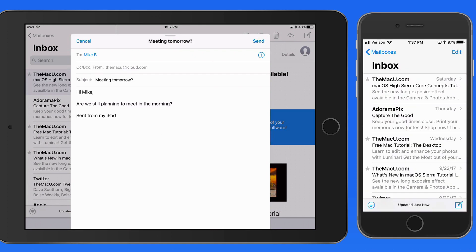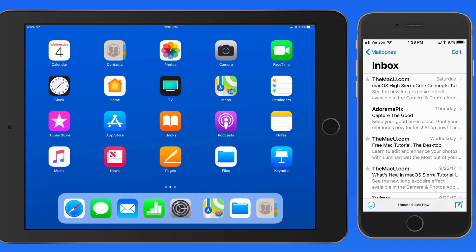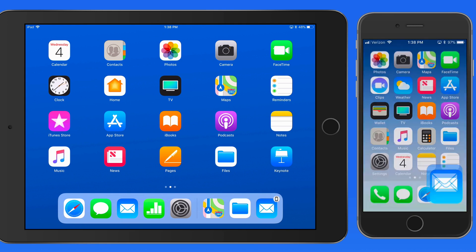Handoff will only work between devices that are all signed into the same iCloud account. You can't use Handoff between users, like you can share files with AirDrop. Handoff isn't available automatically in every app — it has to be built into the app by the developer.